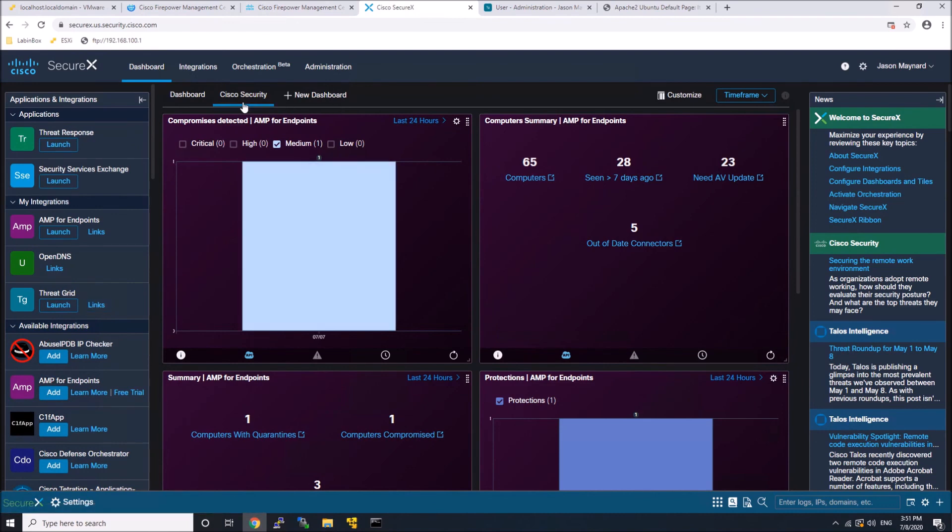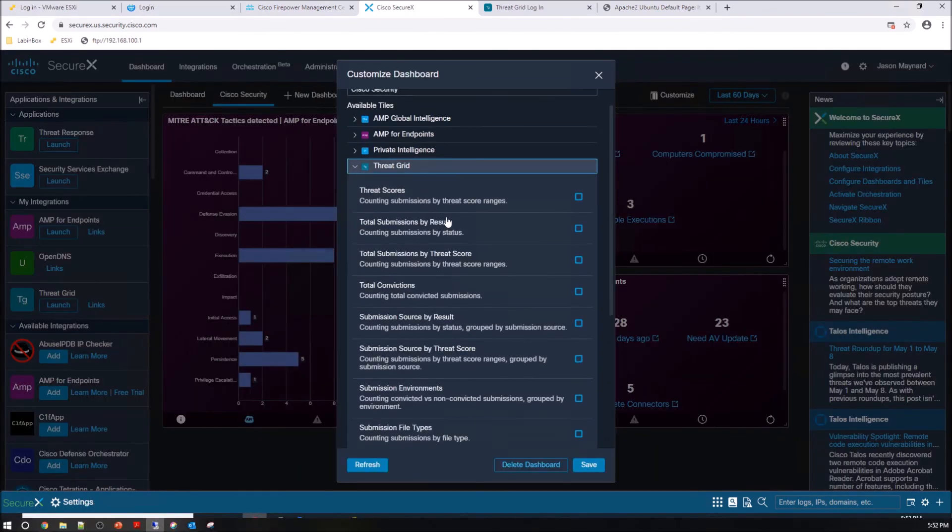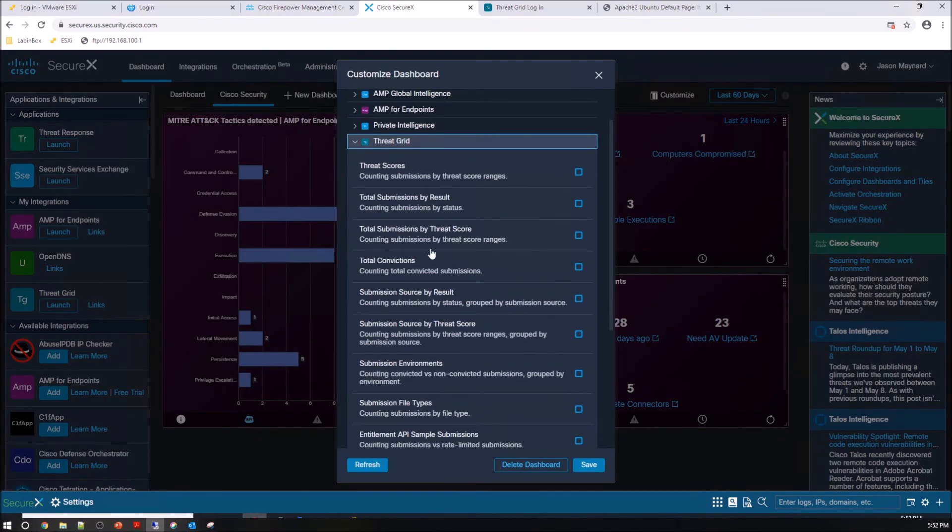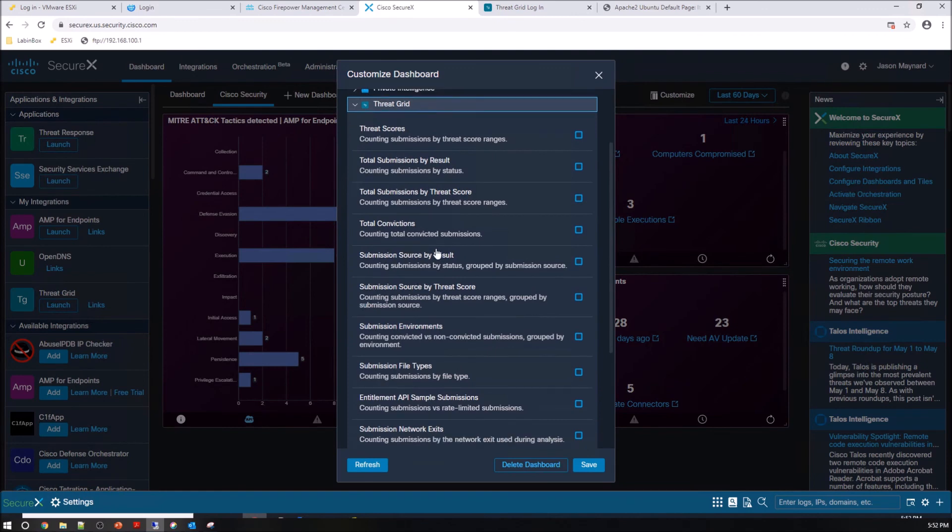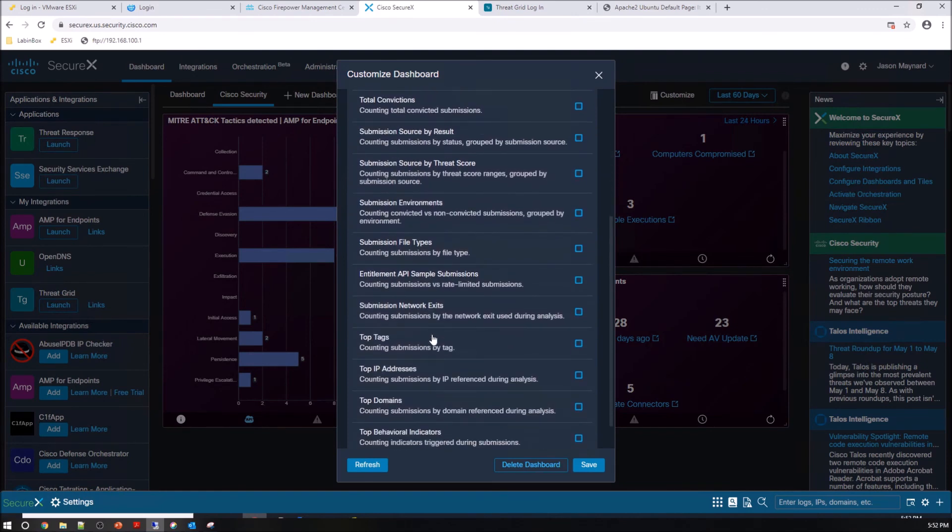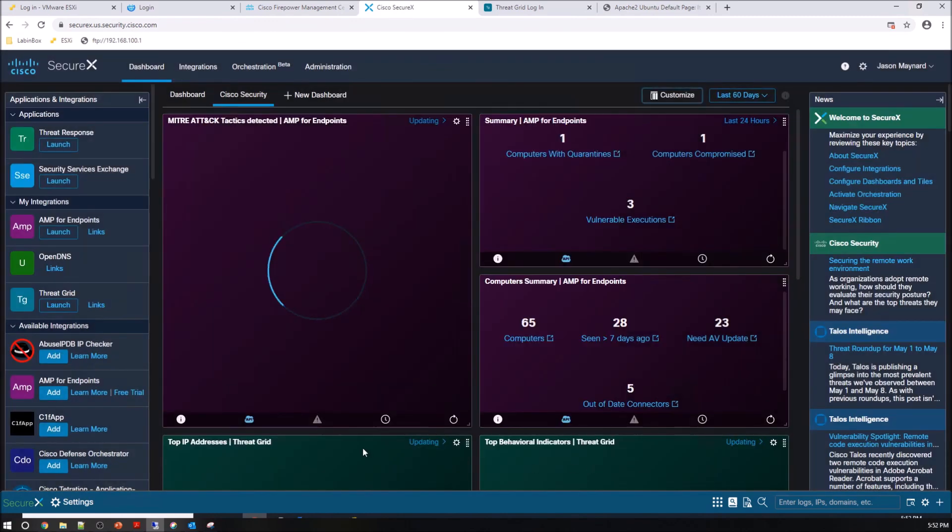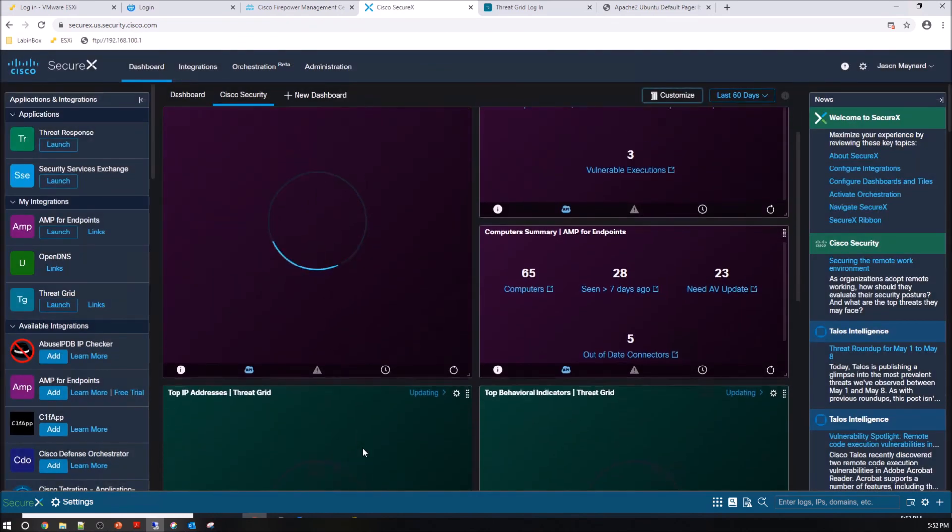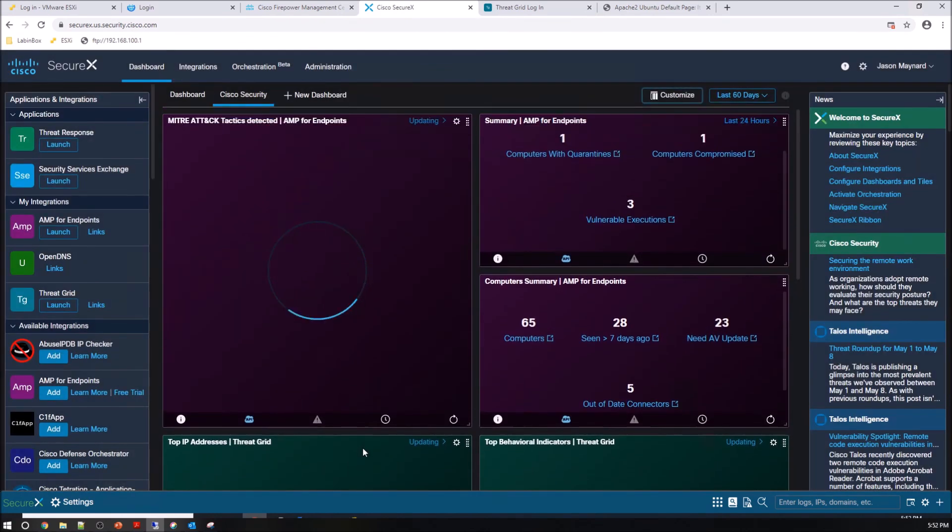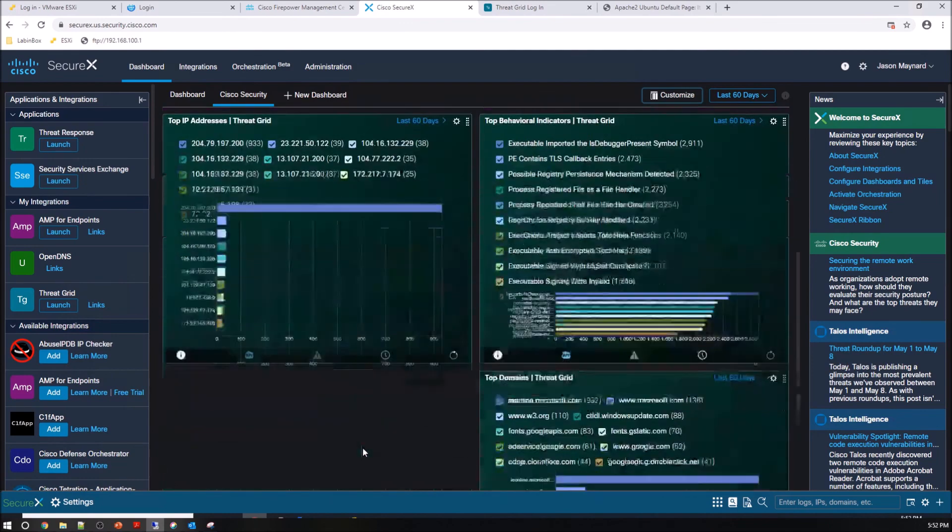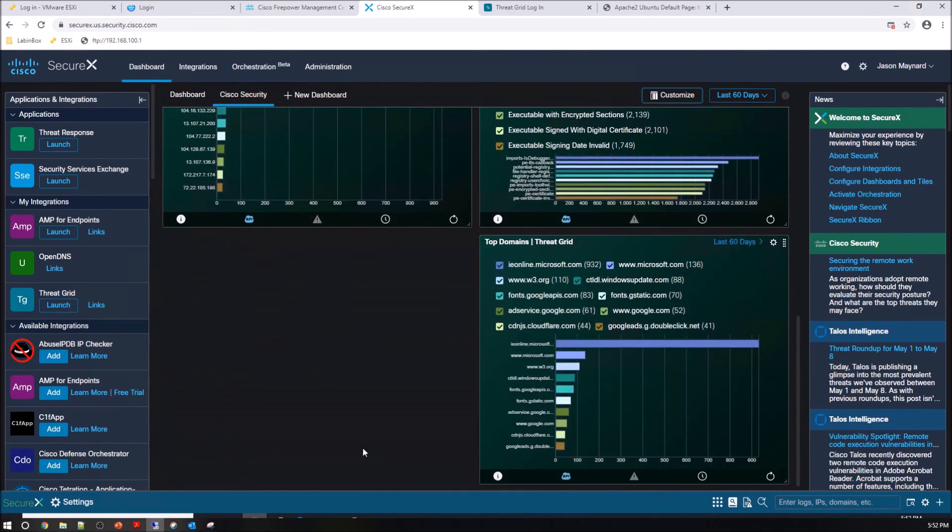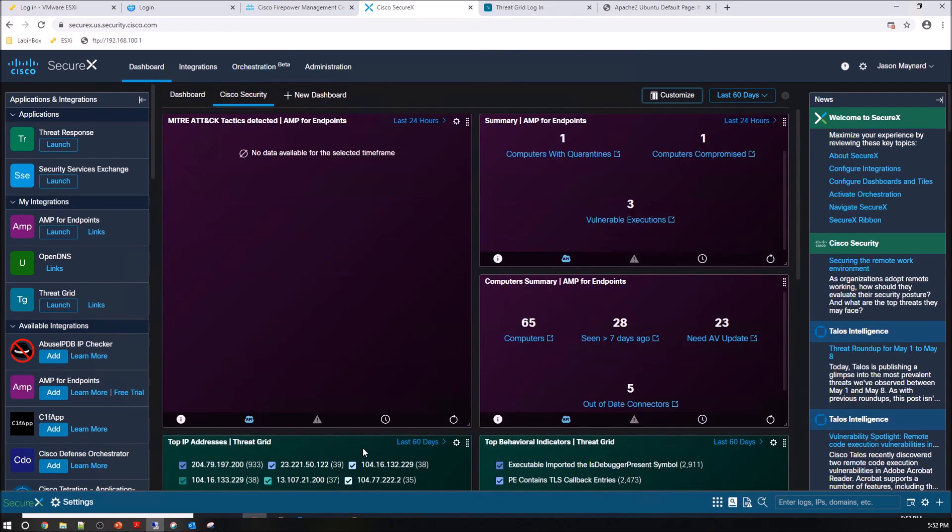I'm just going to grab top IP addresses, top domains, maybe top behavioral indicators. Again, you would grab the dashboards that you might be interested in. And as they come in, you can see already I've got some good data there.